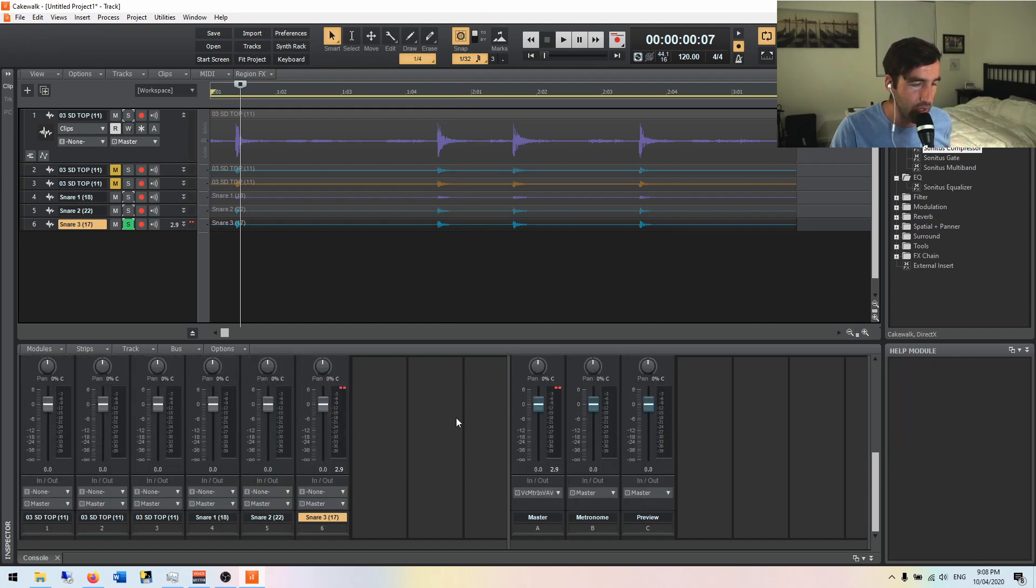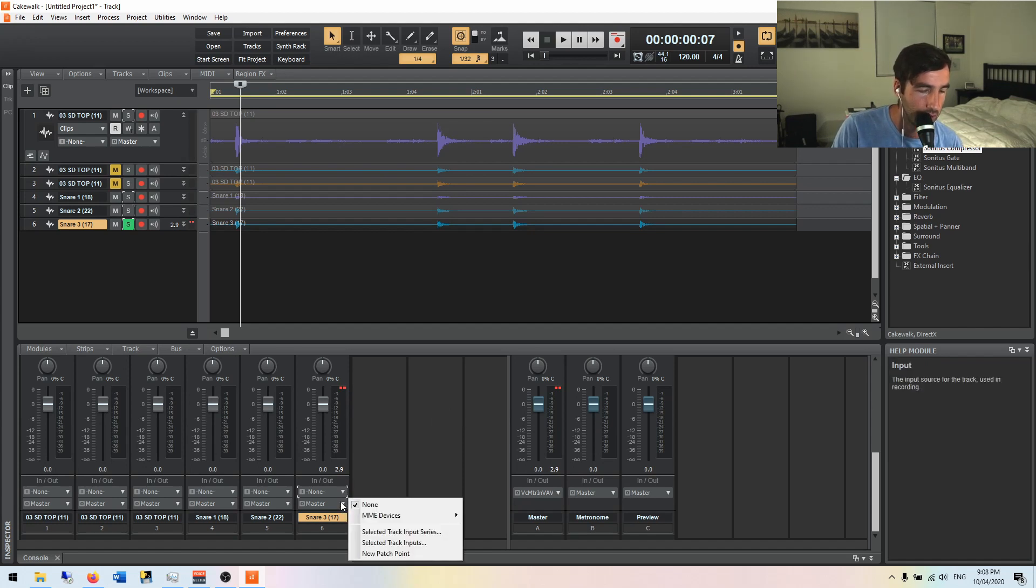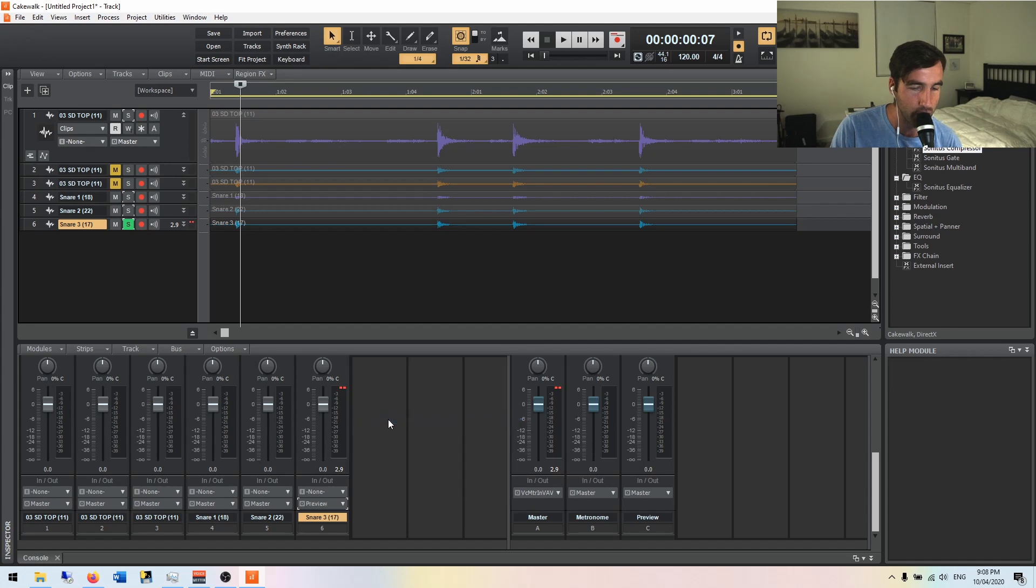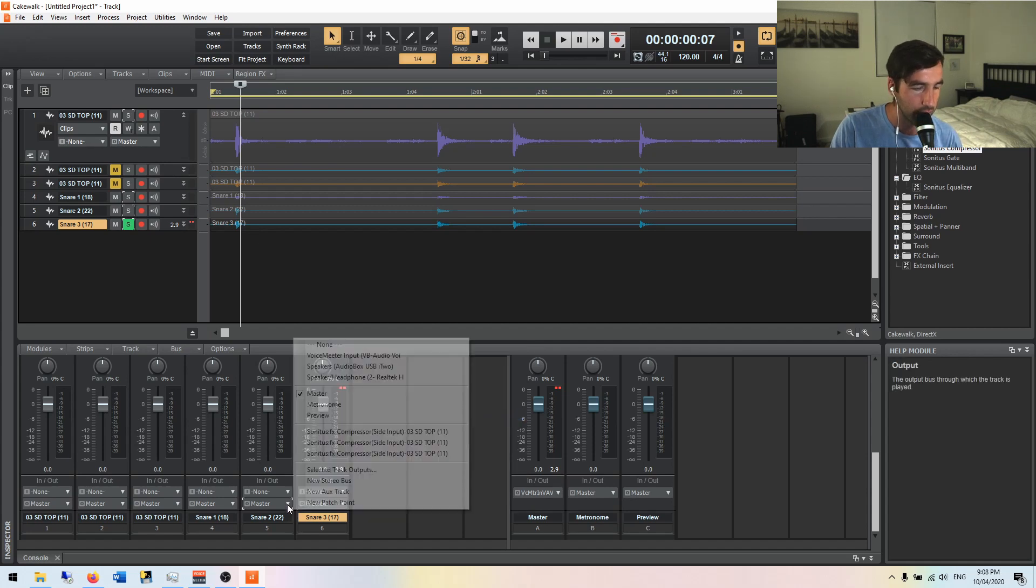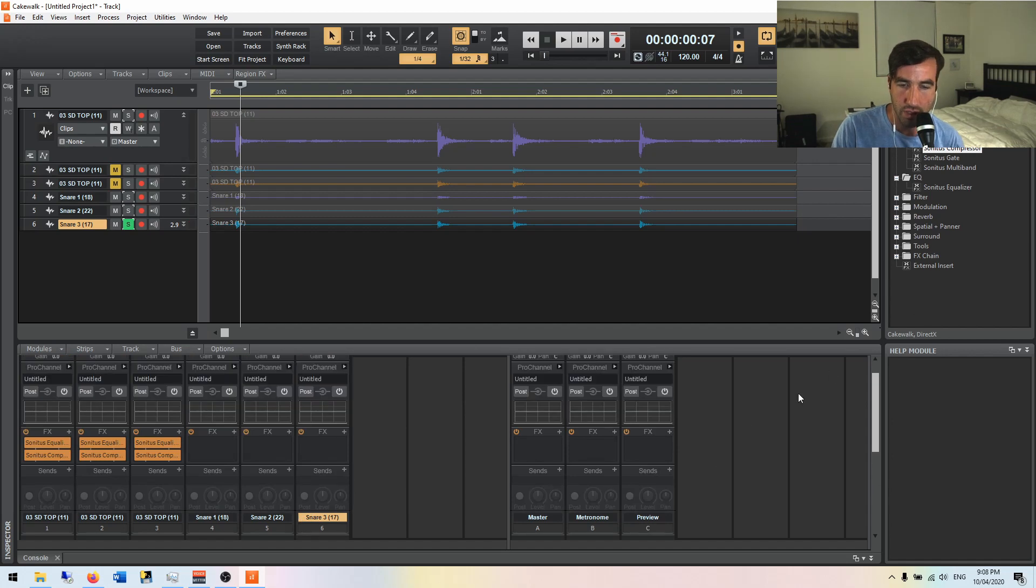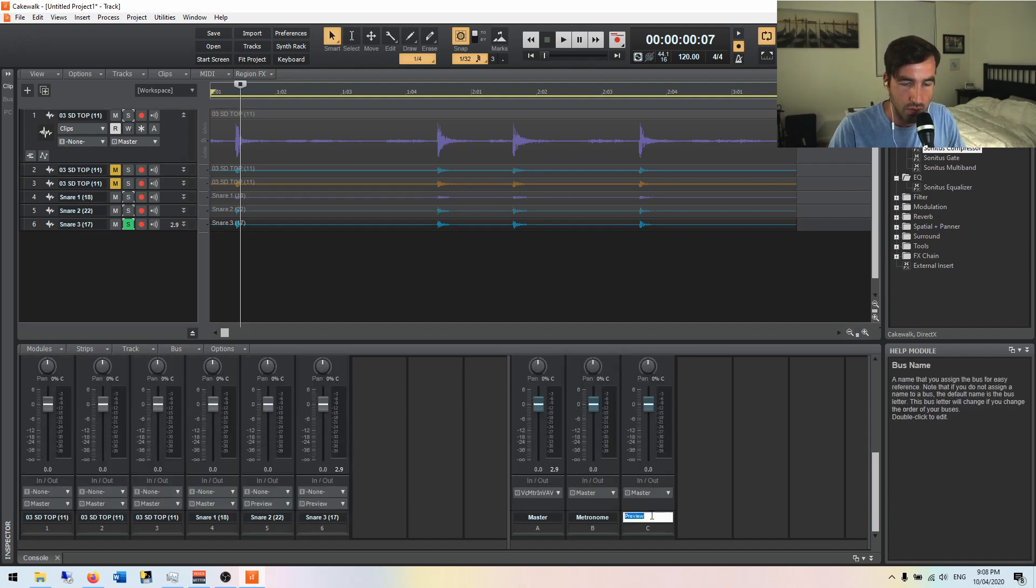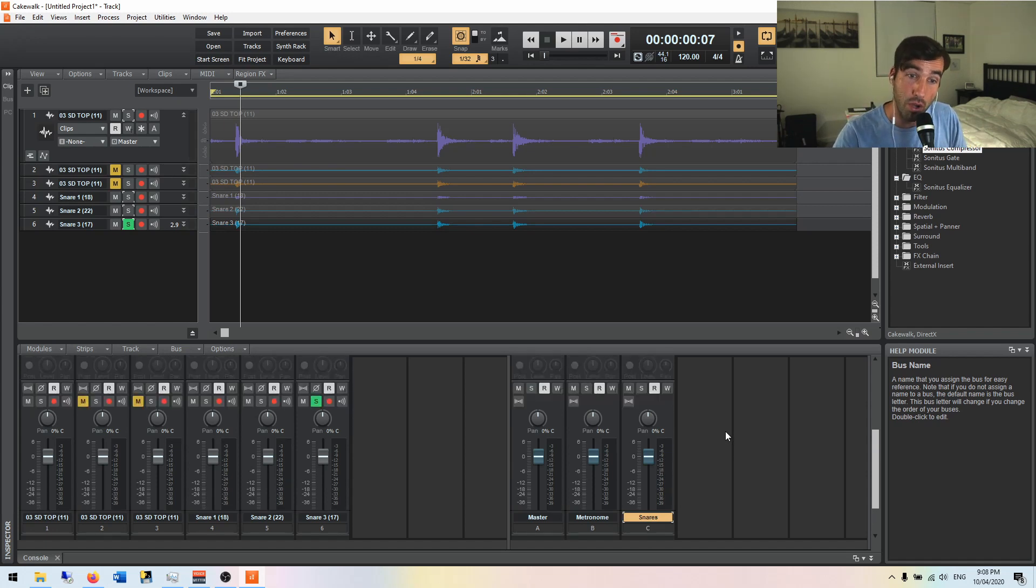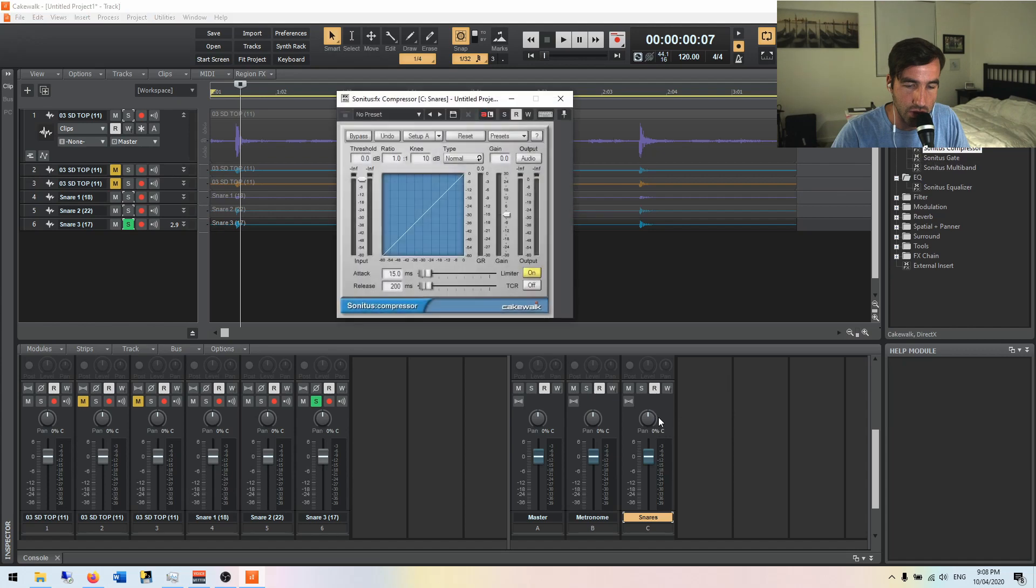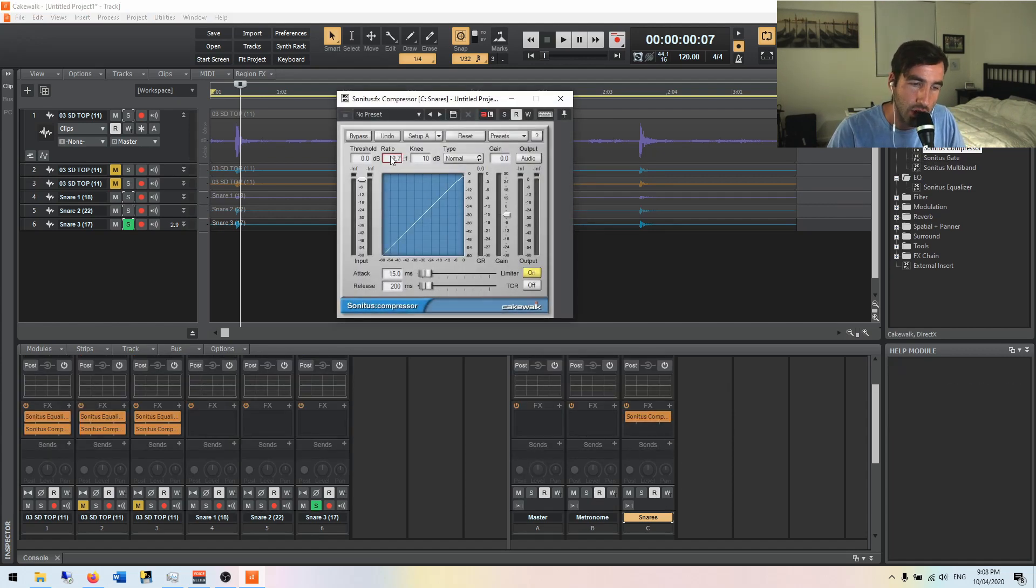The way that this is set up here in Cakewalk, we can take it to this instead of sending it to a master output, we can send it to one of these buses that's been set up. We'll say preview. We can send these two to it, and then we could come over to preview, which we can name snares. Okay, if we had two different snares, we wanted them to gel together as one, perhaps if it's a bottom and a top and you want to make them sound like they're one unit, then we can bring the compressor over to the right there to the snares, and there you go.